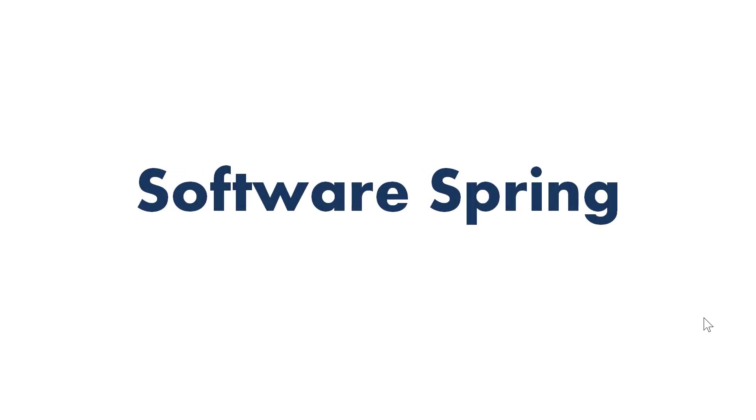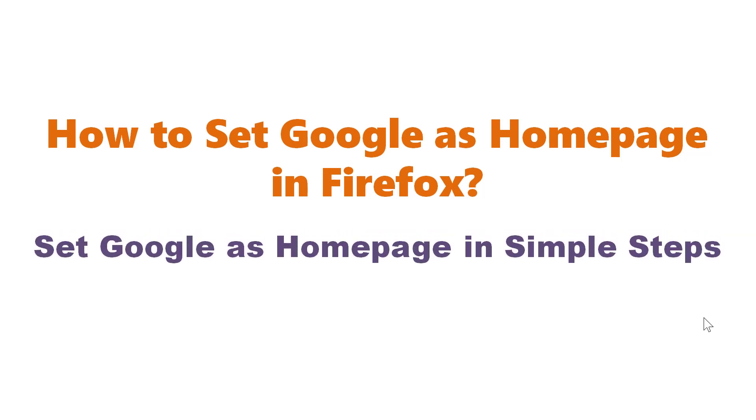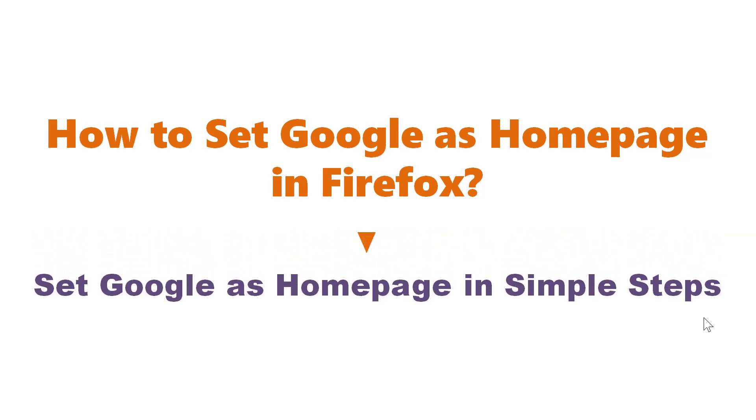Software Spring presents: How to set Google as Homepage in Firefox. Set Google as Homepage in simple steps.